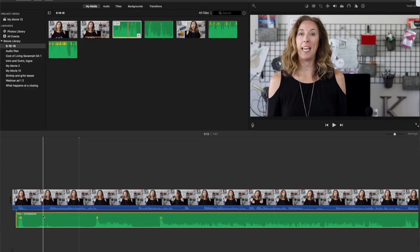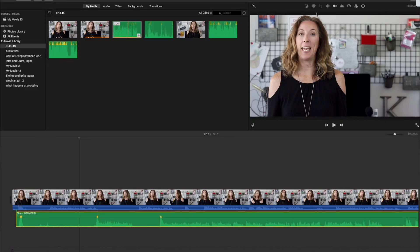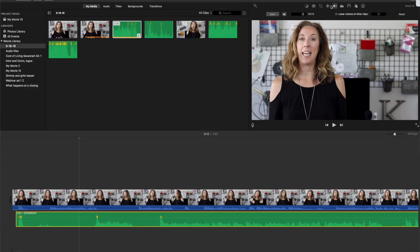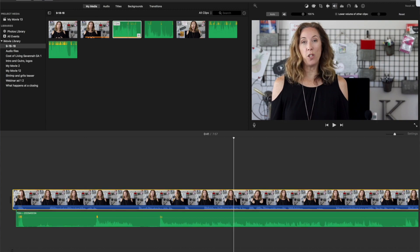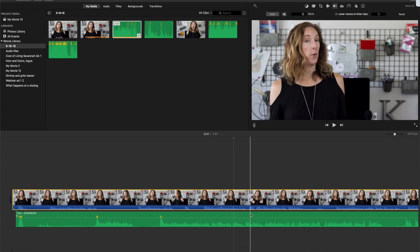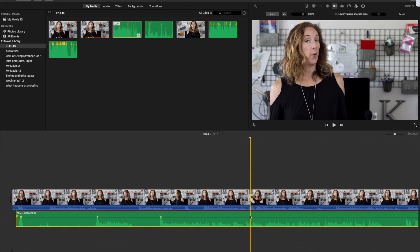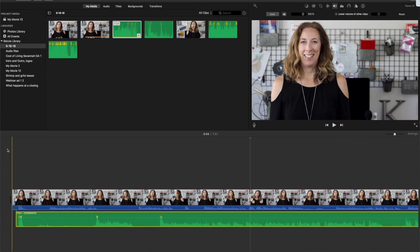So here is the trick that I have learned to make that easier. First thing you're going to do is import your video and the external audio into iMovie. Put your video in the timeline, drop your audio down in the timeline.